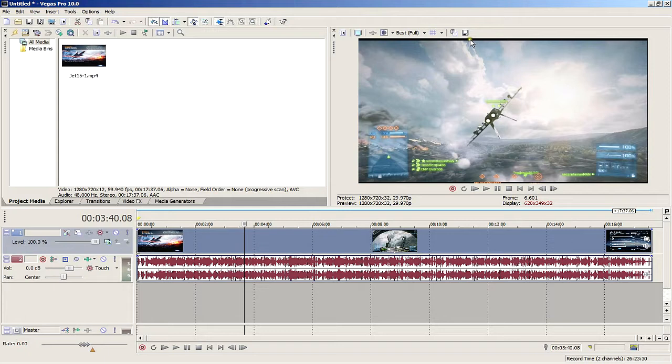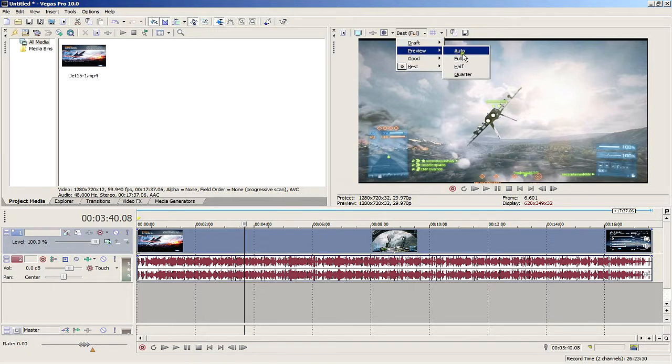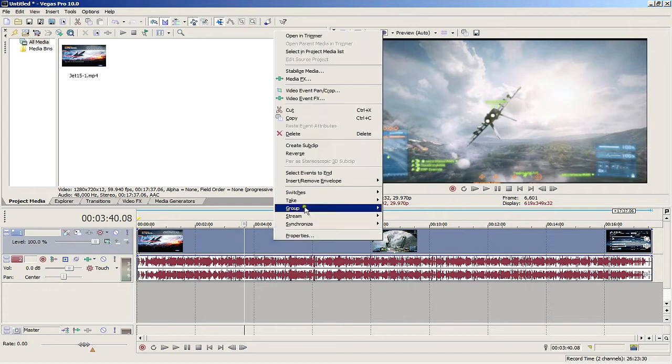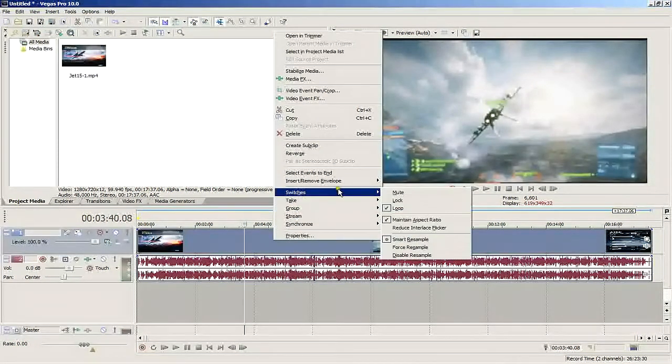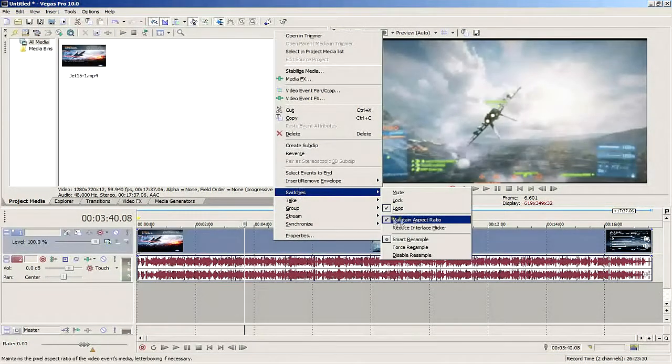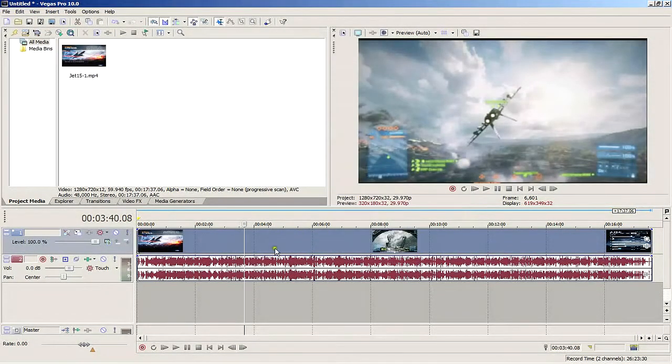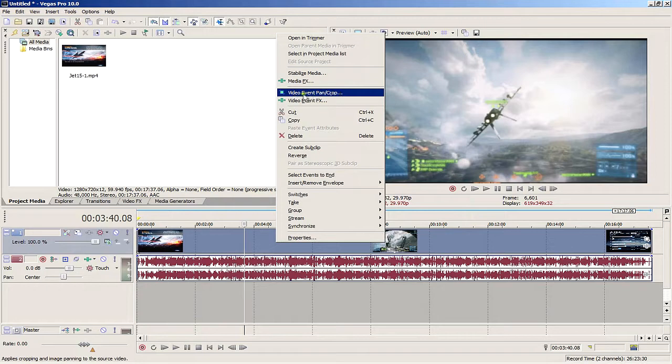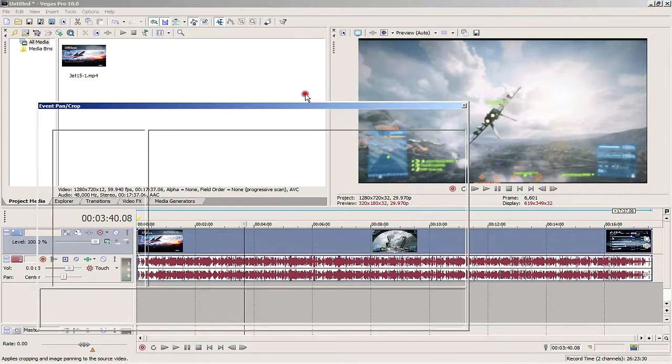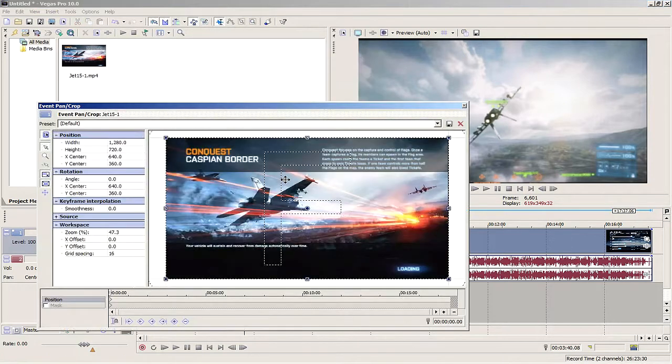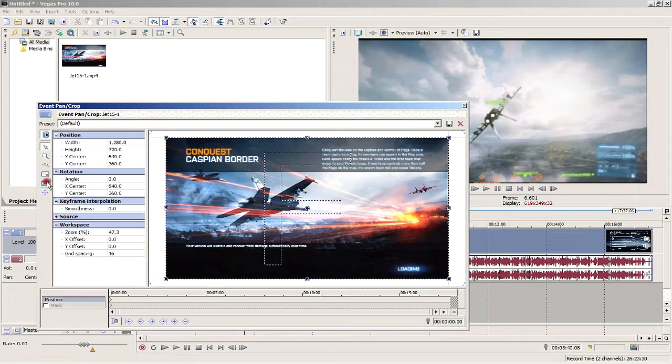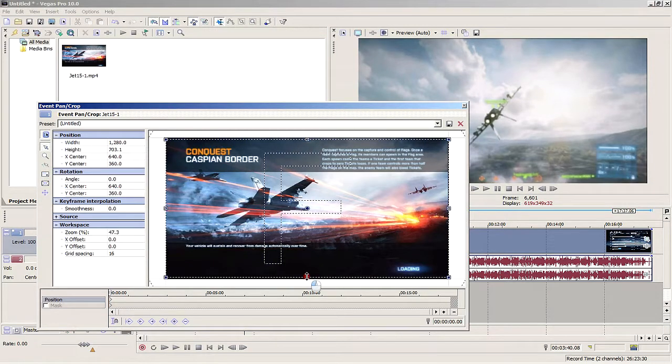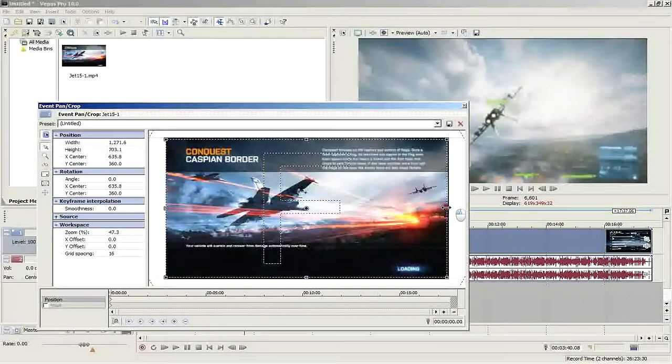And it has those ugly black bars on the top and bottom. First, we're going to get rid of those bars. Right-click the video track, select Switches, and uncheck Maintain Aspect Ratio. Then right-click it again and select Event Pan/Crop. This window will pop up. Make sure these two options are unselected, now adjust the frame and crop out the black areas. This will make your video look a bit more professional.